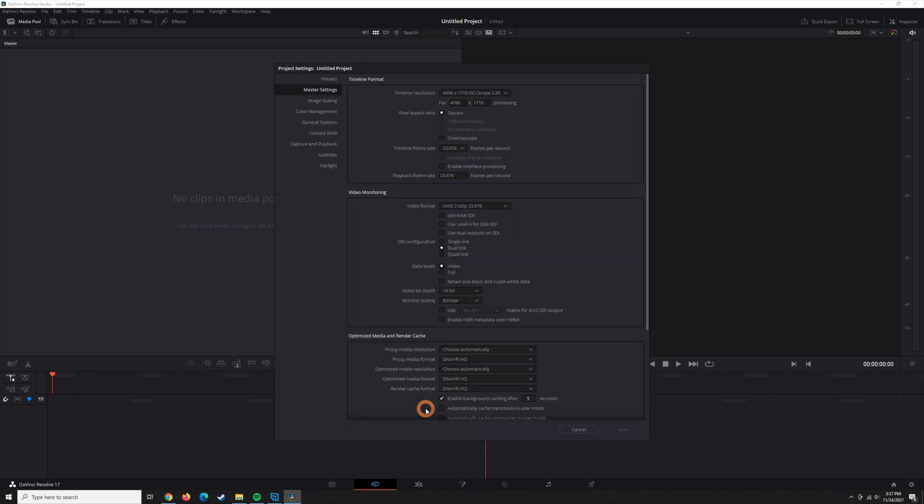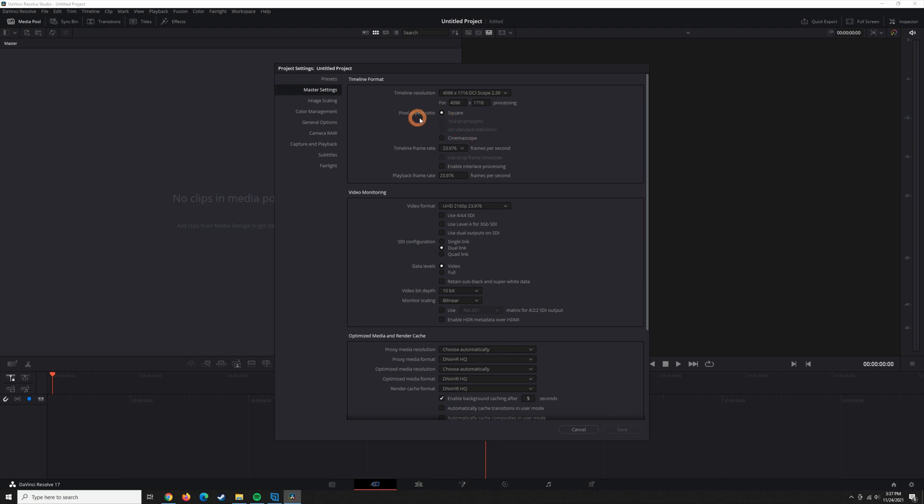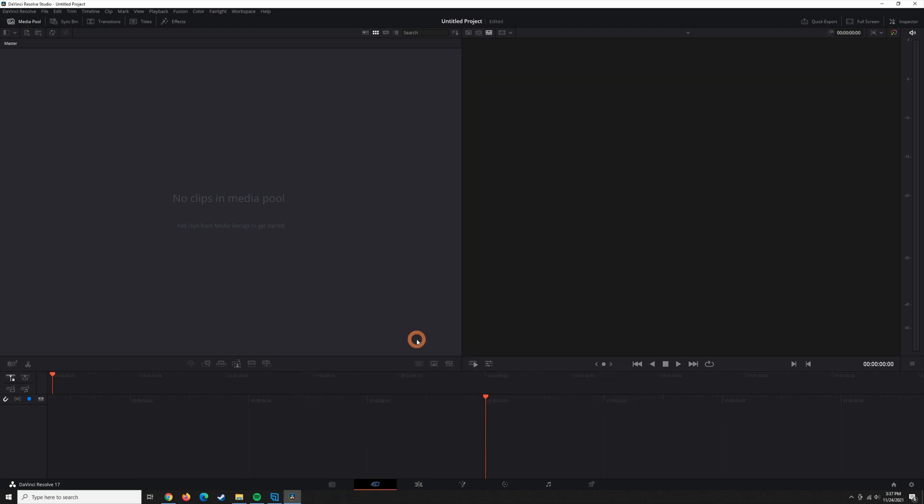I'm going to open that back up. You might be tempted to look at this next thing called pixel aspect ratio and change this to CinemaScope, but just leave this at square. We're going to change the pixel aspect ratio on the footage itself.